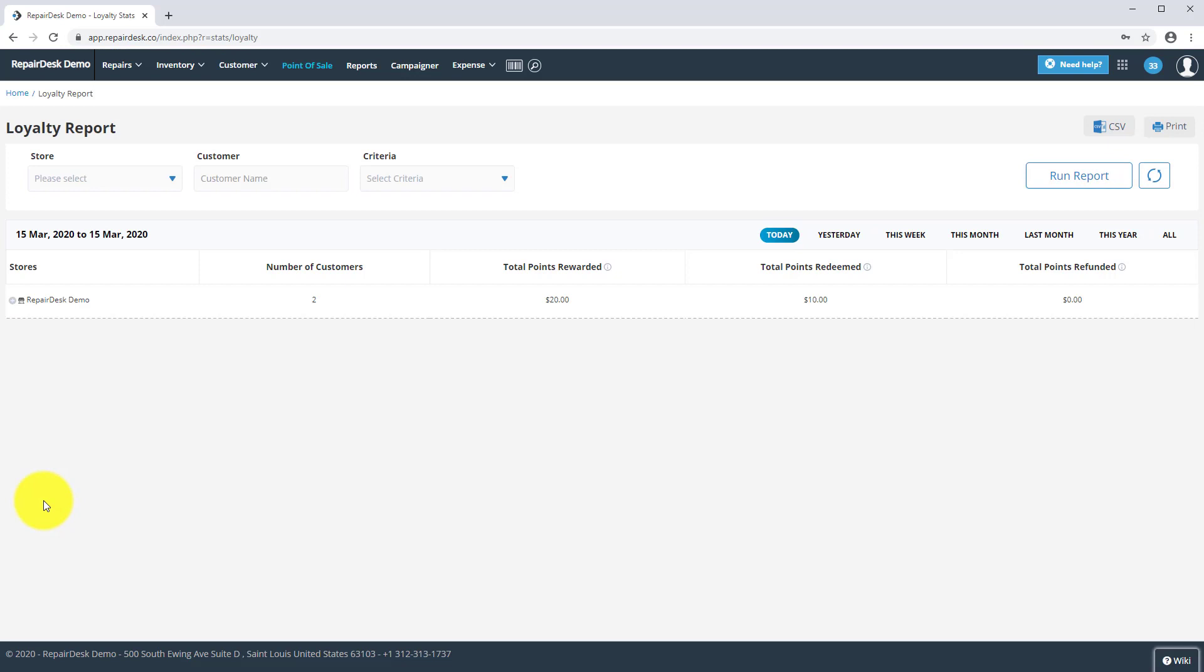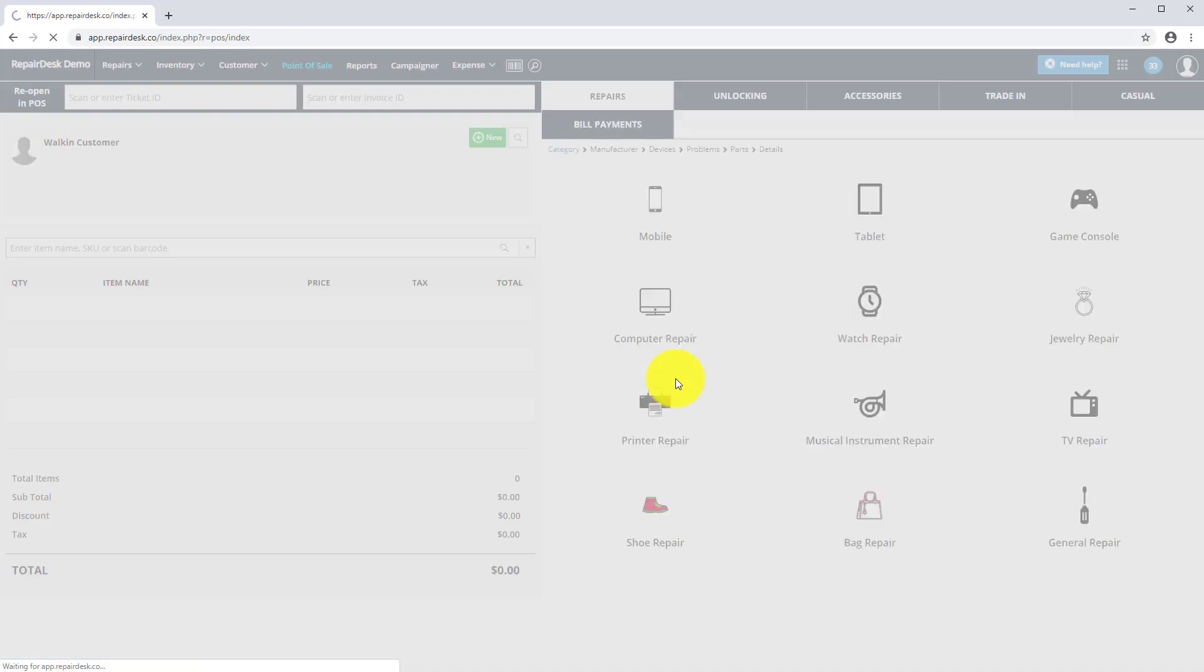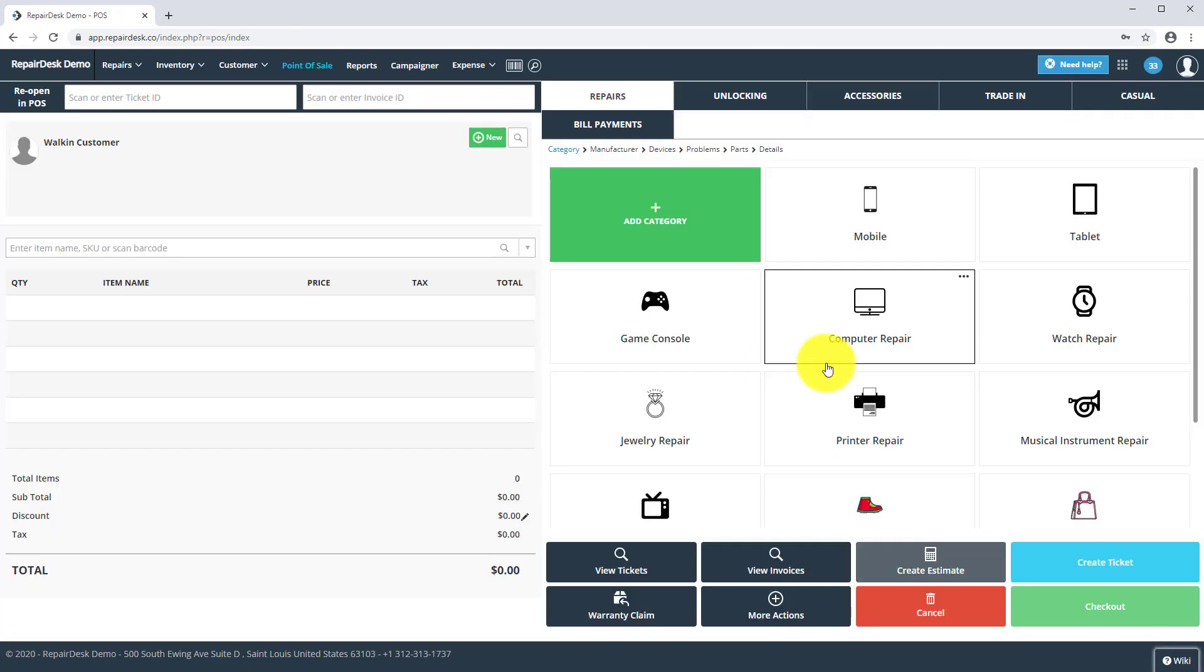You can keep customers coming back and grow repeat business with the RepairDesk loyalty program. The loyalty module is available for RepairDesk Enterprise customers only. If you would like to learn more, please check out our knowledge base, or if you have any questions, feel free to get in touch with our support team. Thanks for watching, and we hope you have a great day.